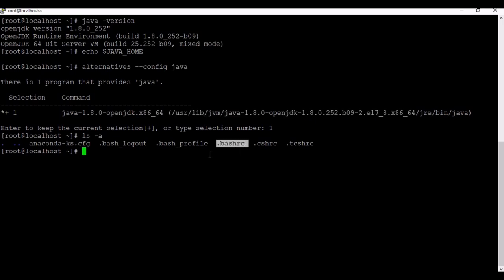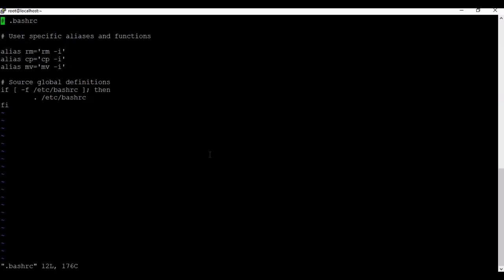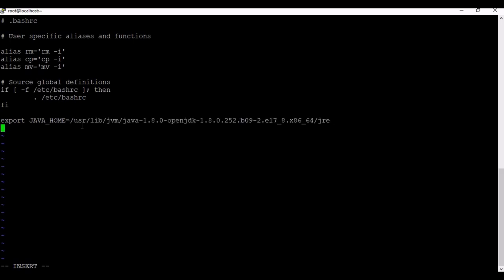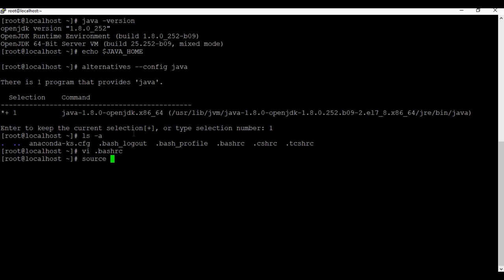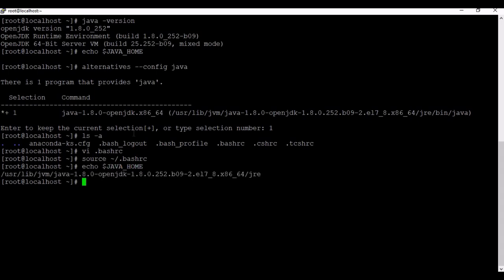We'll edit the '.bashrc' file to add the JAVA_HOME and PATH variables. Using the vi editor, we'll use the 'export' command to set JAVA_HOME to the installation location, and also set the PATH variable. Save the file and run the 'source' command on the .bashrc file to make these changes effective. Now when we run 'echo $JAVA_HOME' again, we're able to get the path correctly, meaning the settings are effective.